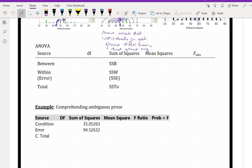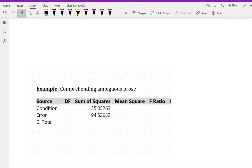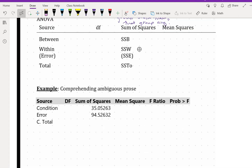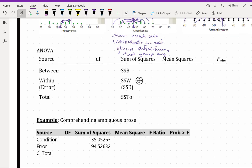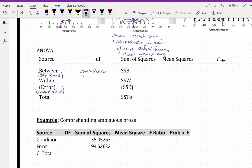We've got between, which is the same thing as explained, and we've got within or error, which is the same thing as unexplained. This is breaking out everything the same way we saw with regression. So the between degrees of freedom is g minus 1, and this is the same thing as the number of parameters minus 1, which is what we saw in multiple regression.